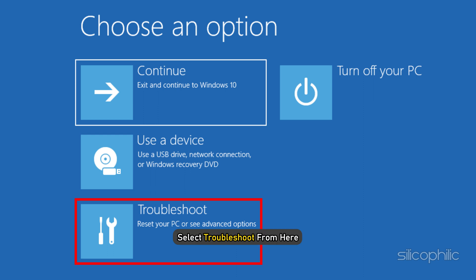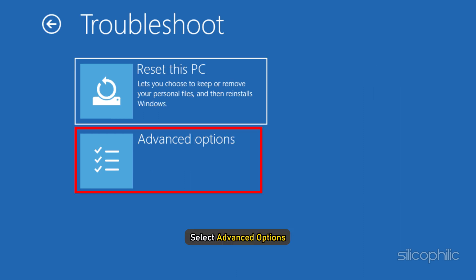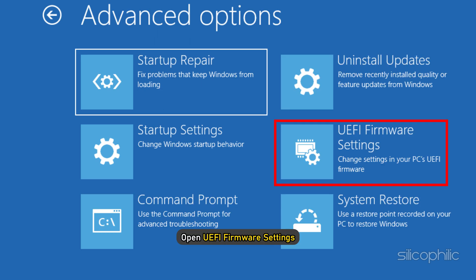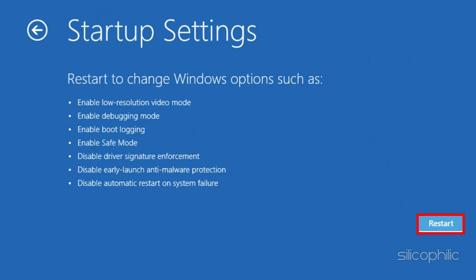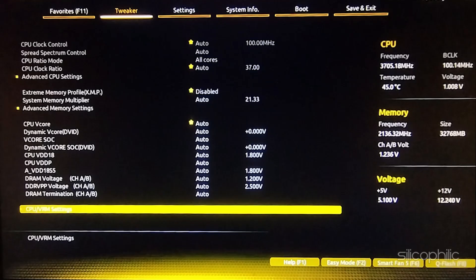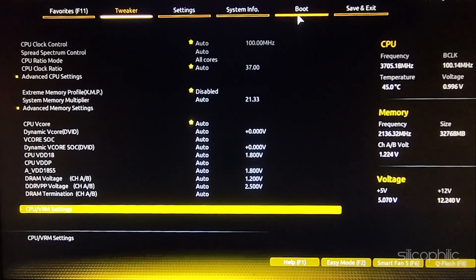Select Troubleshoot from here. Next, select Advanced options. Open UEFI firmware settings and then restart. You will now enter BIOS or the UEFI settings.